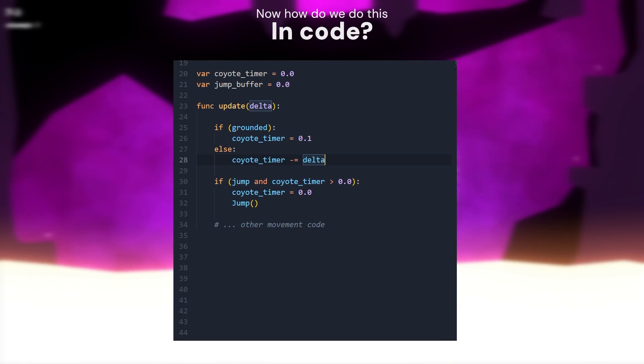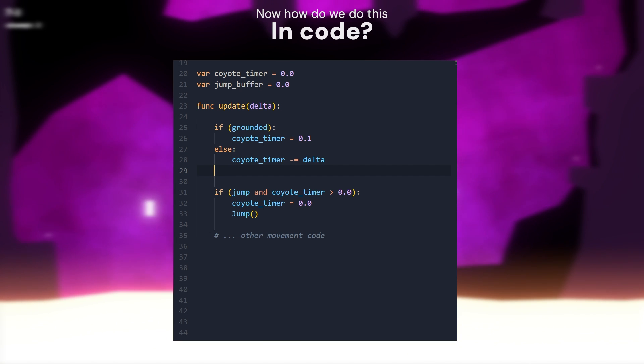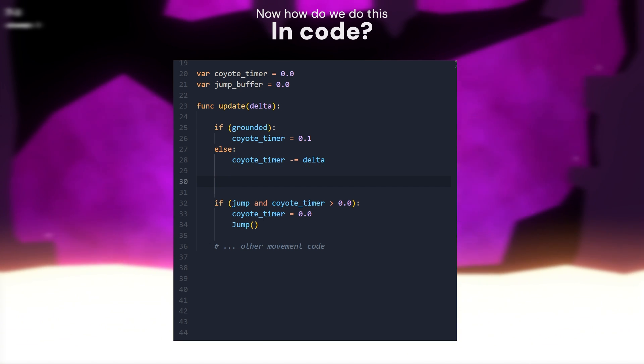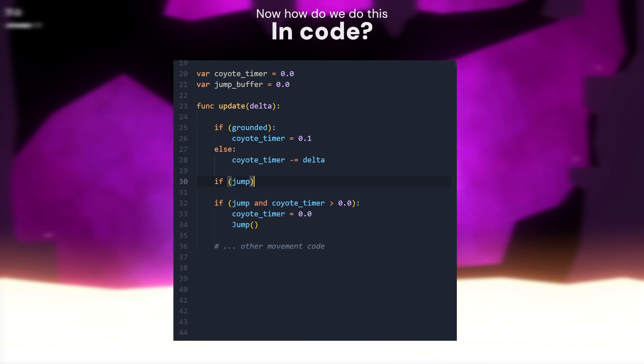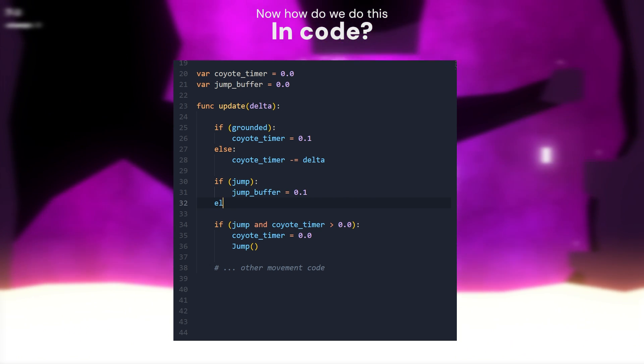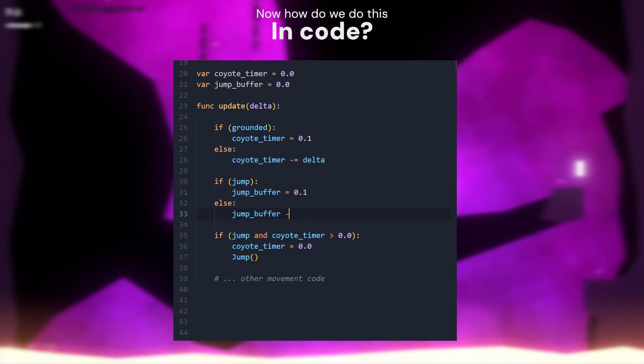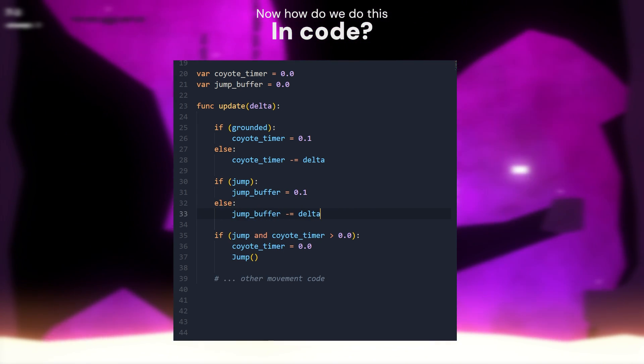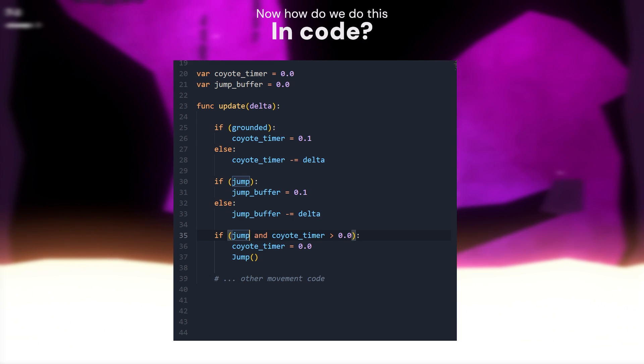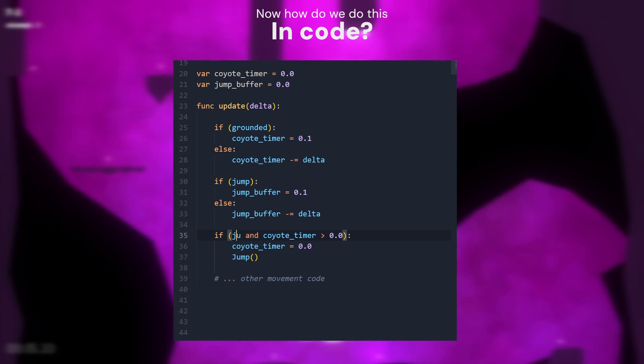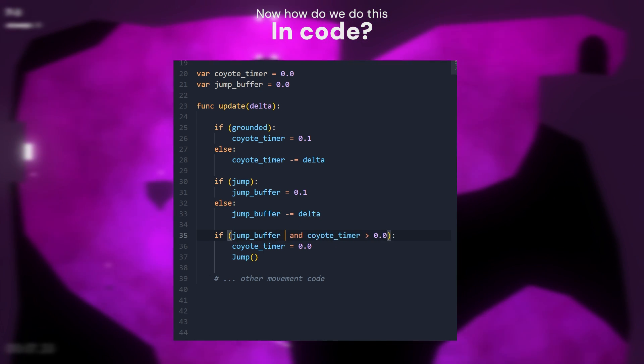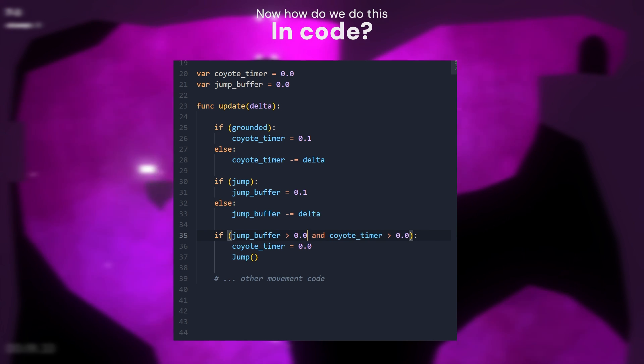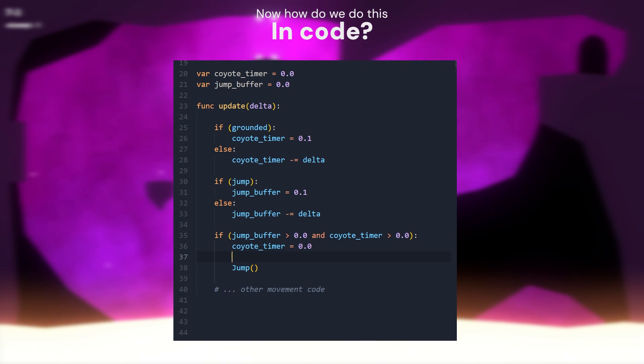Let's create the jump buffer now. It's going to start in a similar way. When the player presses the jump button, we will set the jumpBuffer variable to some amount, otherwise it will keep ticking down by delta time. And now we do the exact same thing. Instead of checking if the player jumped at our jump condition, we check if jumpBuffer is higher than 0. And that's all the code for these two features!